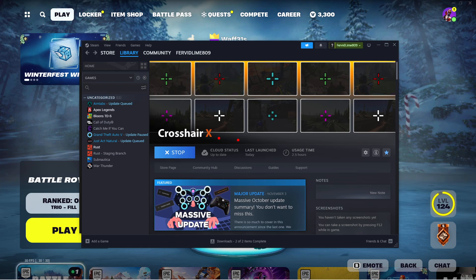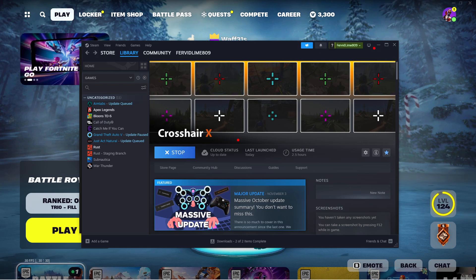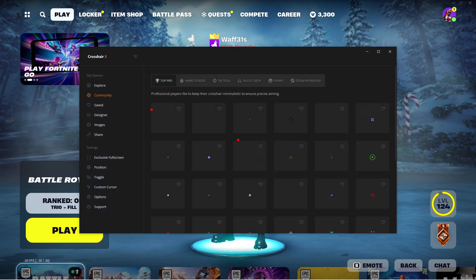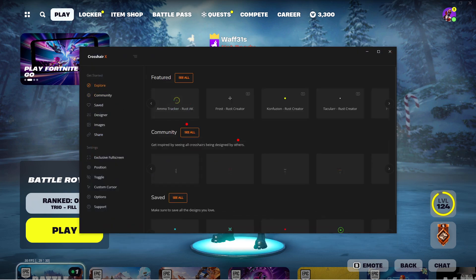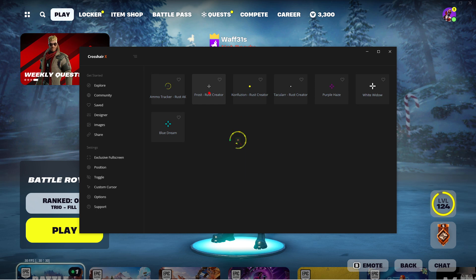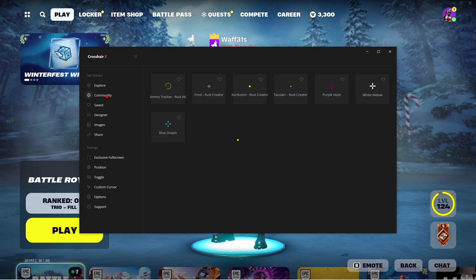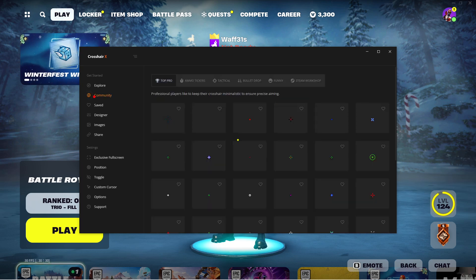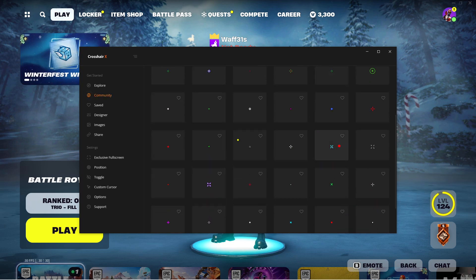So how you use it is you can go to Explore and you can see the featured ones. There's custom ones like the ammo tracker, Frost, and all these ones. And then you can go to the ones that the community made.